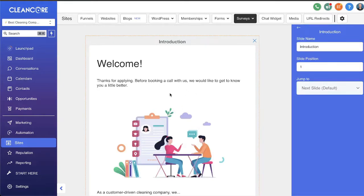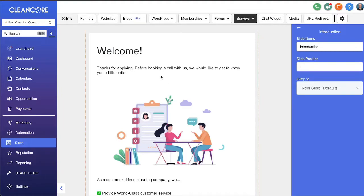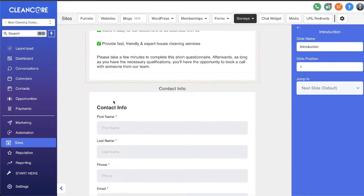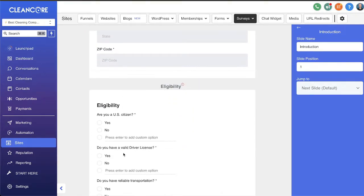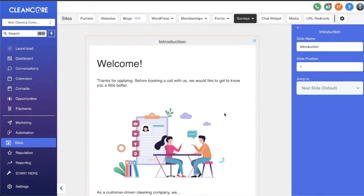Now let's jump to Surveys. You can see we have our recruiting survey for independent contractors. There's a lot of cool stuff you can do — this software pretty much replaces tools like SurveyGizmo or Typeform. You can build unique surveys with images, text, and questions. Think of this as a qualification, pre-qualification, or disqualification step. This is really where the magic happens in terms of filtering out applicants who aren't serious or don't have the necessary qualifications to work with your cleaning company.